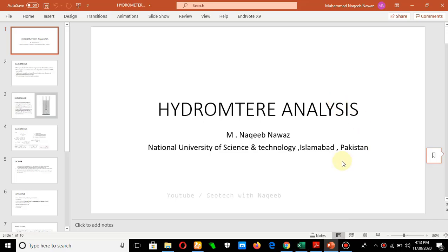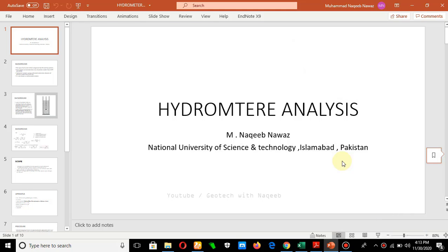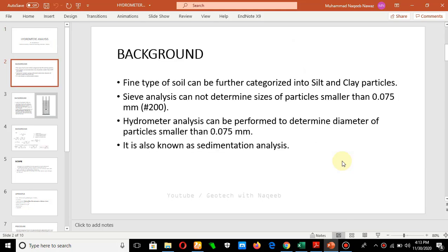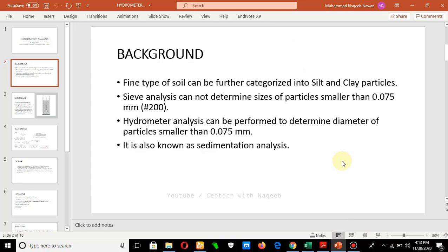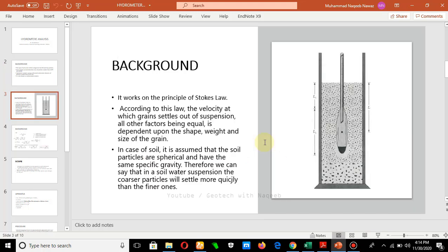Starting with the name of Almighty Allah, today in this video we will be discussing hydrometer analysis. I will be quick in explanation so we will be more focusing on the Excel sheet part. Hydrometer analysis is used to classify the fine type of soil — to categorize how much percentage of clay and how much percentage of silt particle is in the fines. It can be performed for particle diameters smaller than 0.075 mm, and is also known as sedimentation analysis.